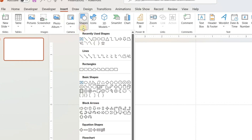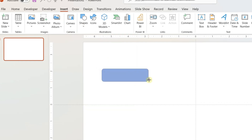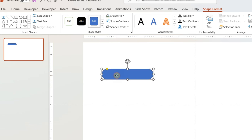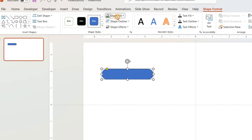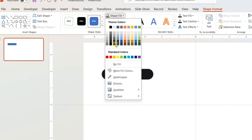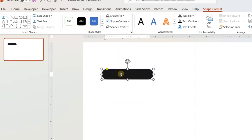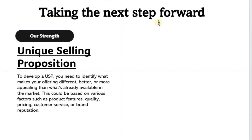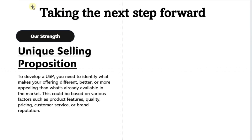For the second slide, we will be using a black and white theme. Insert a rectangular oval shape and adjust the curve using the pointers. Add the relevant text in the shape and change the font and font size. I have prepared some text and headings for the slide, which I will paste directly here.